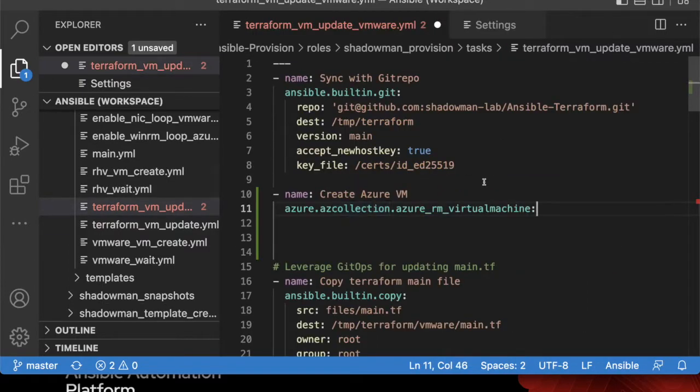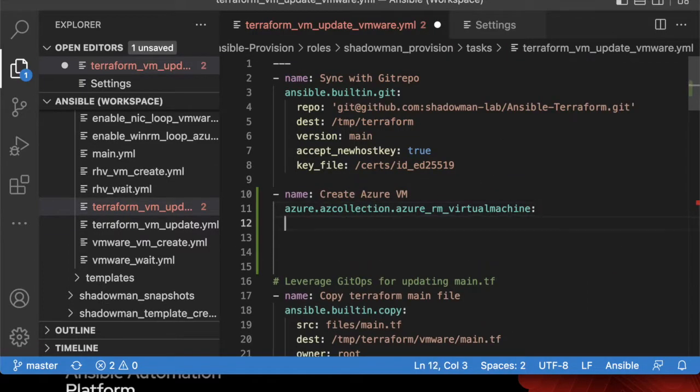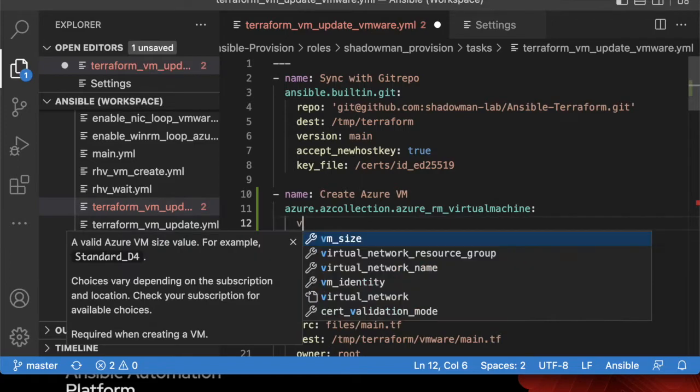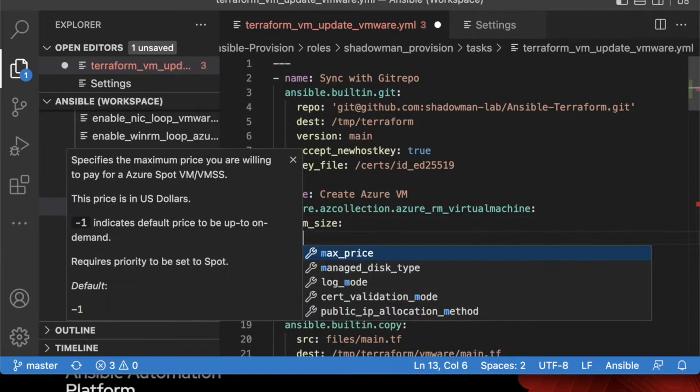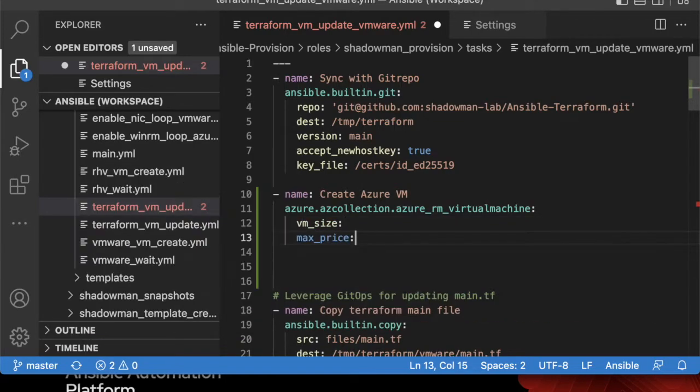So along with that autocomplete, obviously there are specific parameters that apply for each individual module. I can start typing—in this case I want to leverage VM size, so I can hit tab. Or maybe I want to leverage max price, I can hit tab.